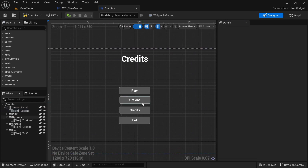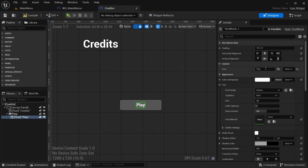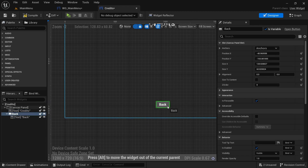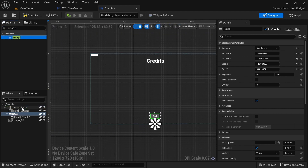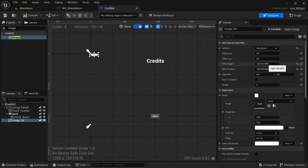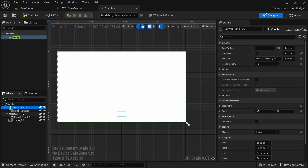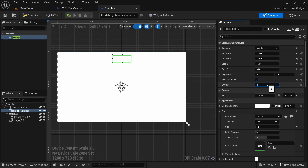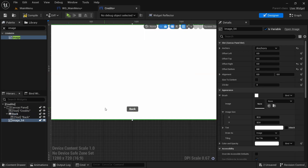Open credits, change the title text to 'credits', and remove all buttons except one — call it 'back' and anchor it towards the bottom. Add an image to the canvas stretching across the entire canvas by setting everything to zero. Set the text z-order to one and change the color to black, and set the back button z-order to one as well.